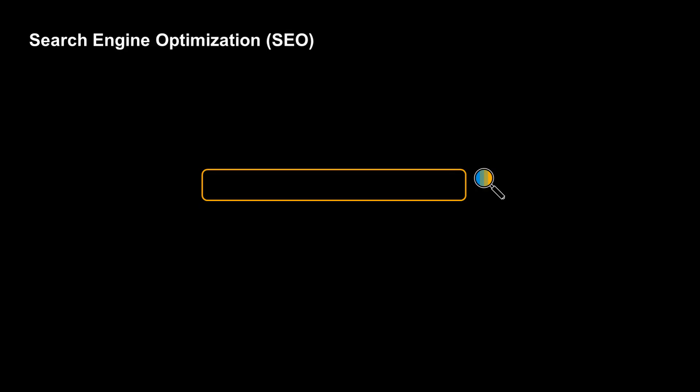Hi, my name is Berile Özcan and in this video I'm going to be taking a look at search engine optimization or SEO for short.